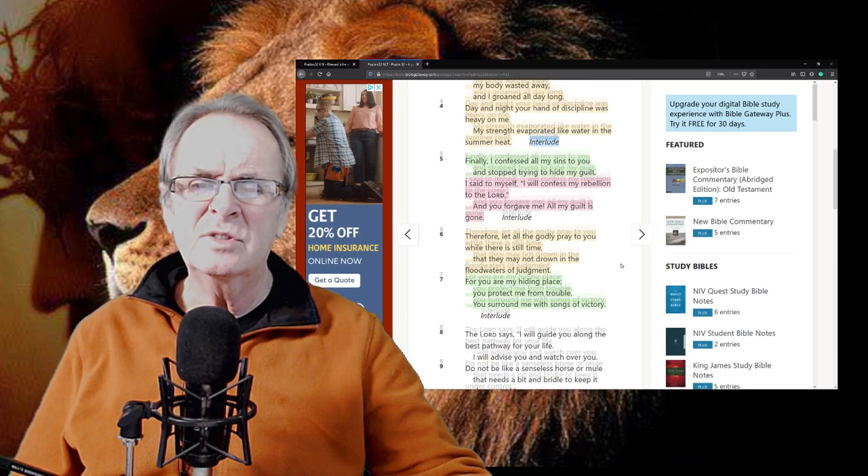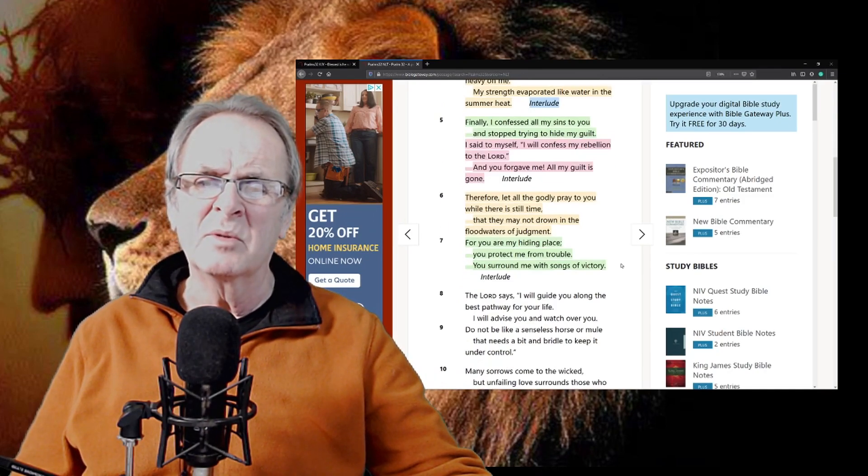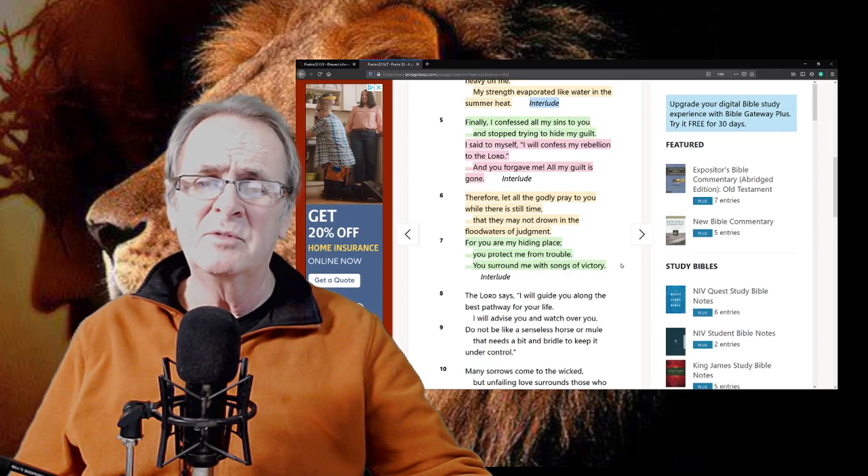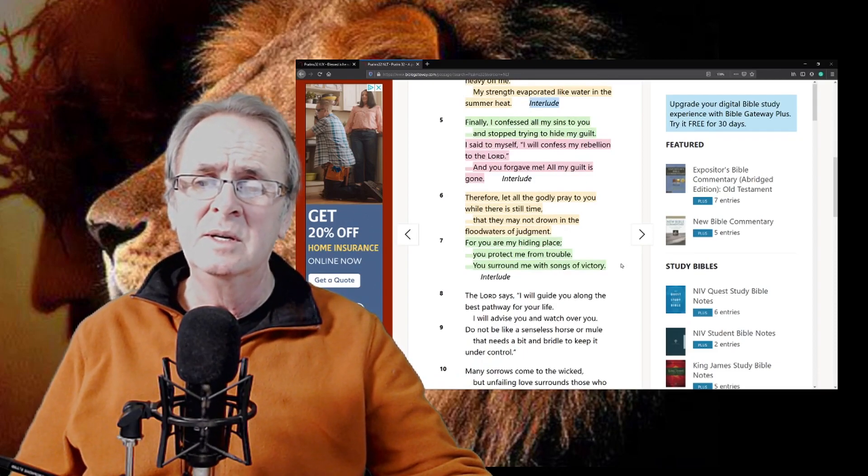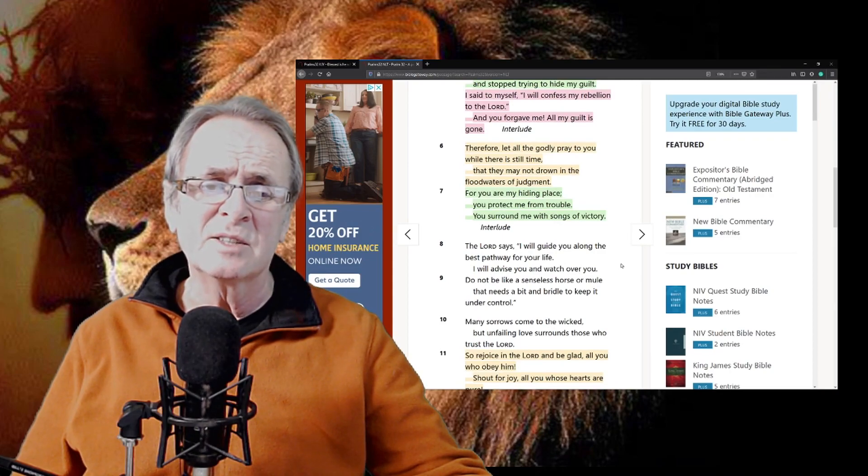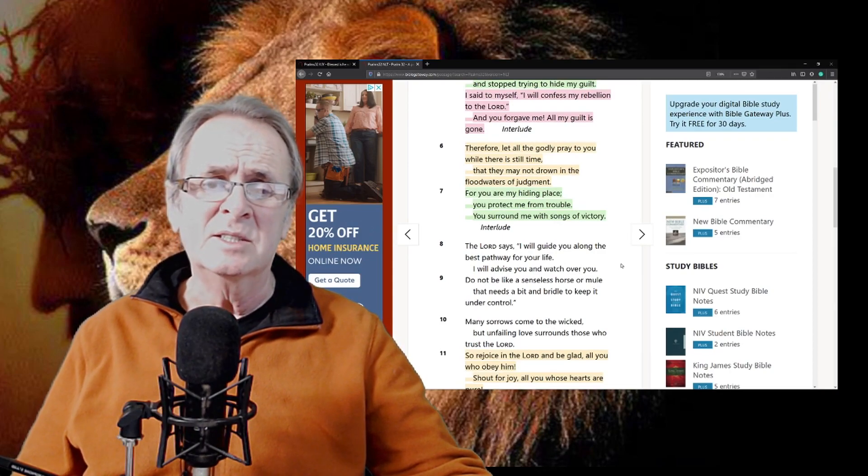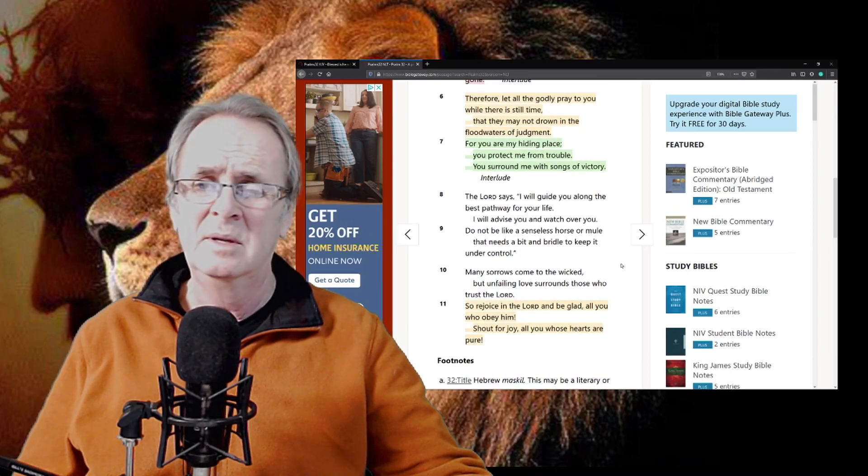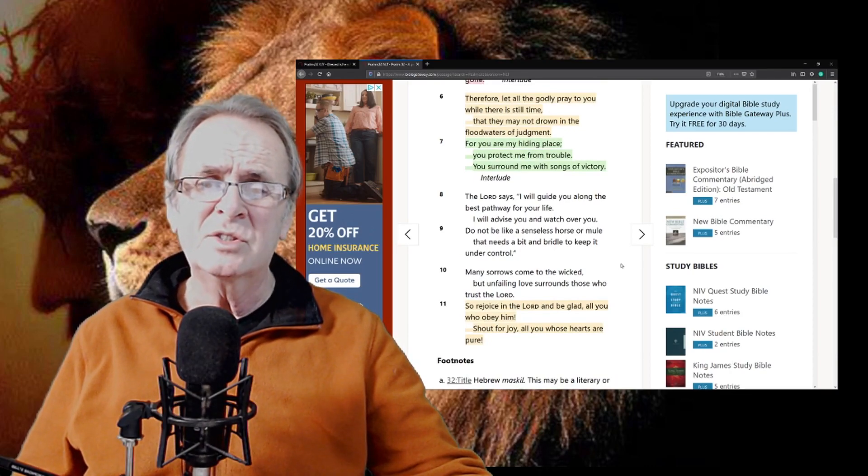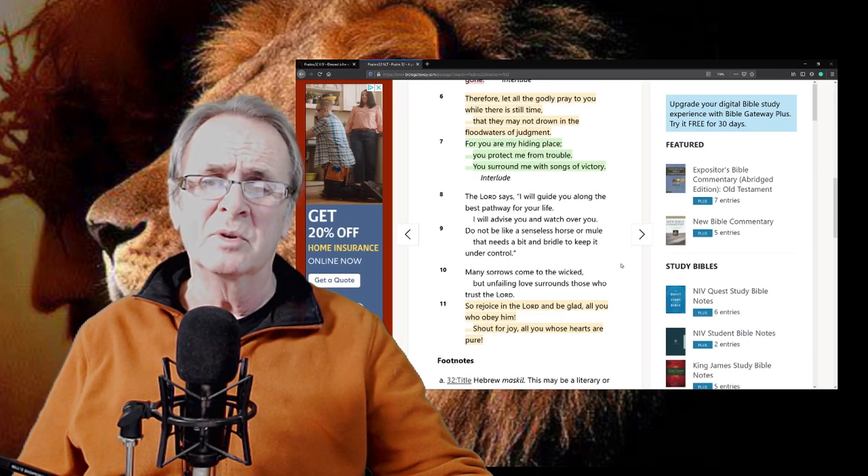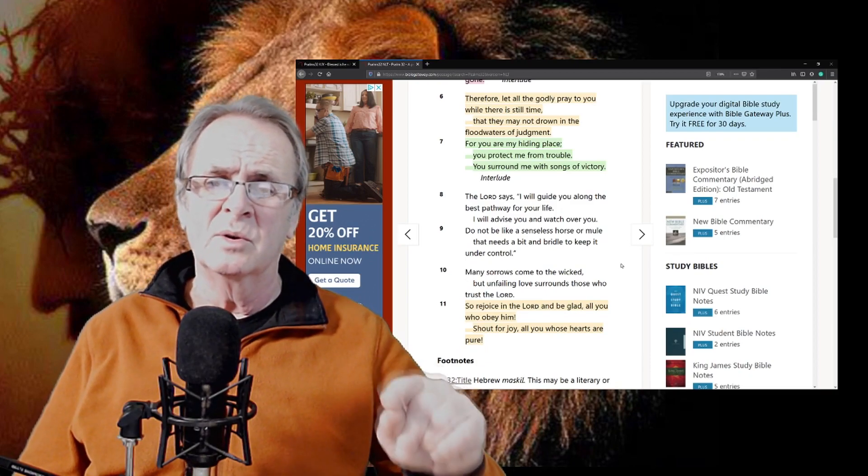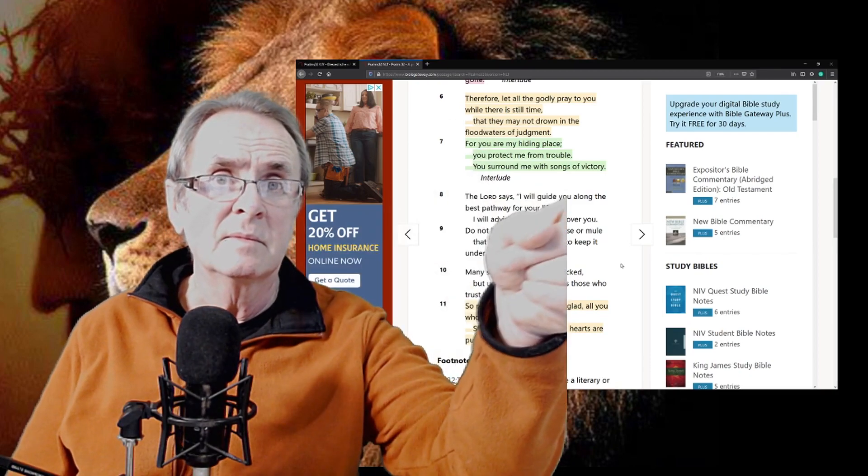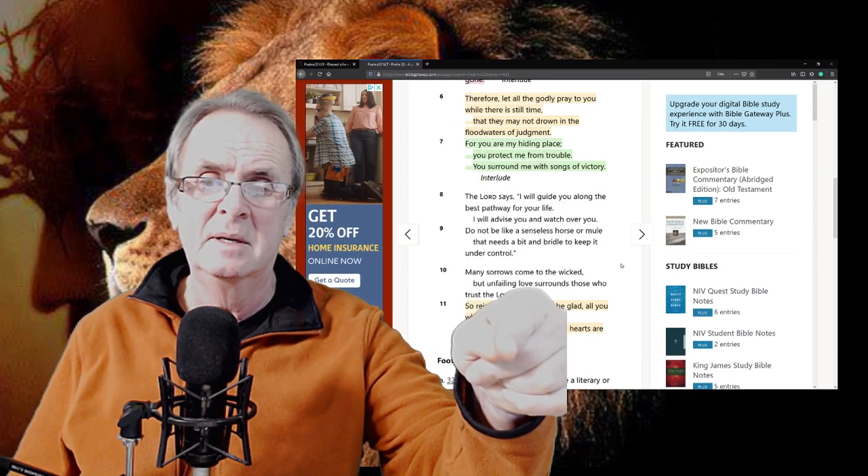The Lord says, I will guide you along the best pathways for your life. I will advise you and watch over you. Do not be like the senseless horse or mule that needs a bit or a bridle to keep it under control. Many sorrows come to the wicked, but unfailing love surrounds those who trust the Lord. Confess to the Lord and trust Him.